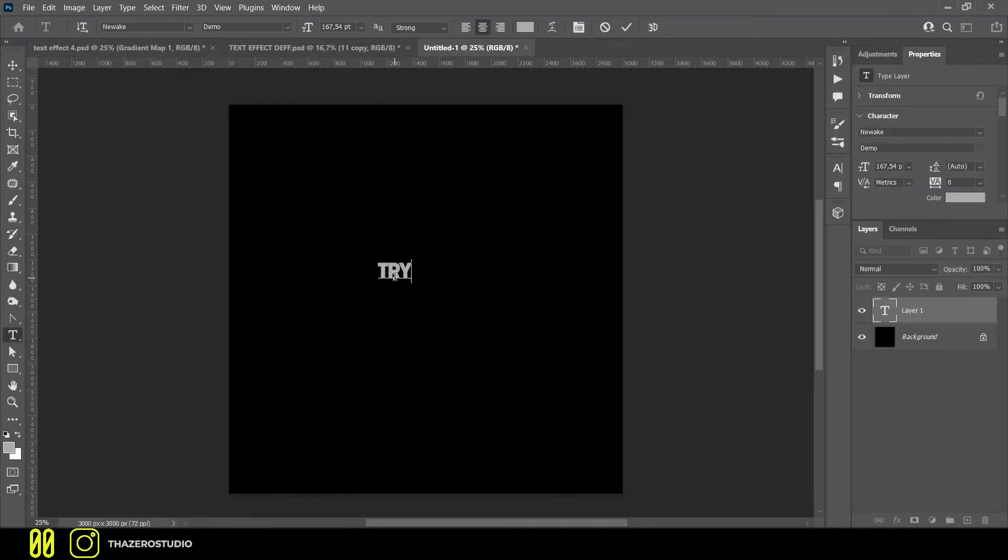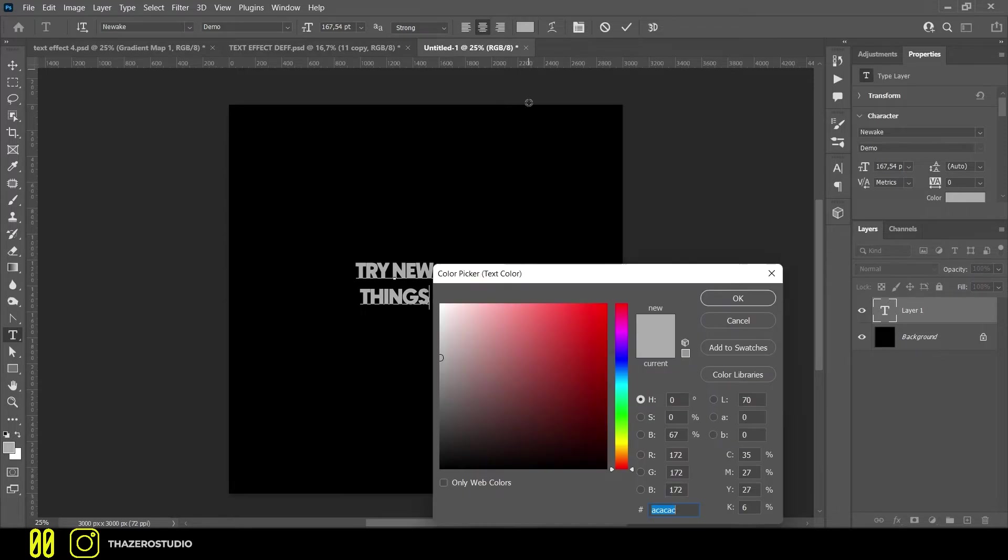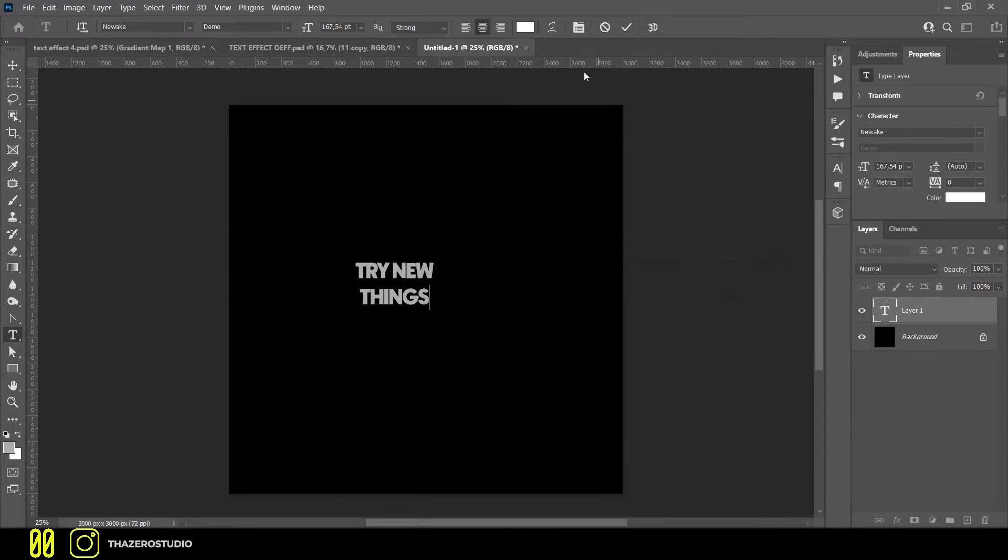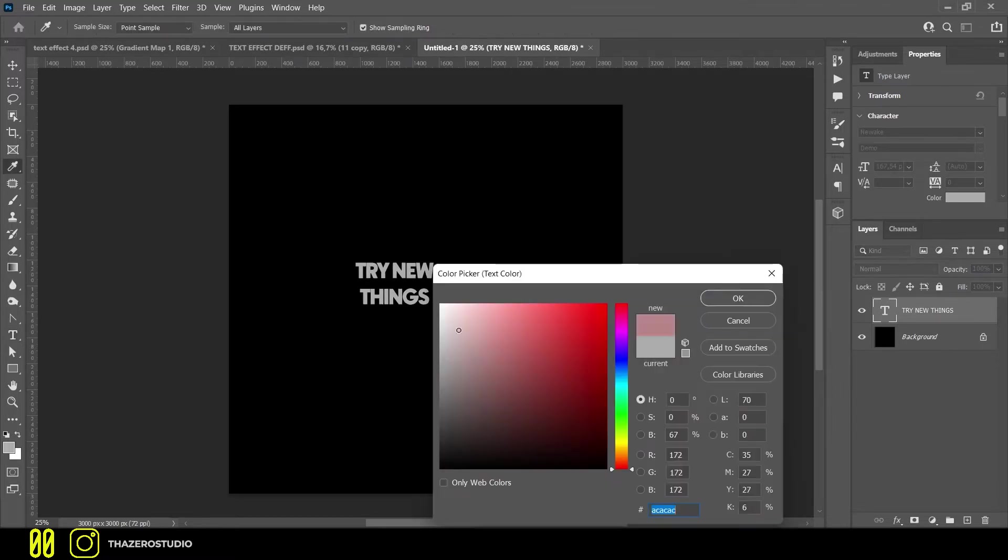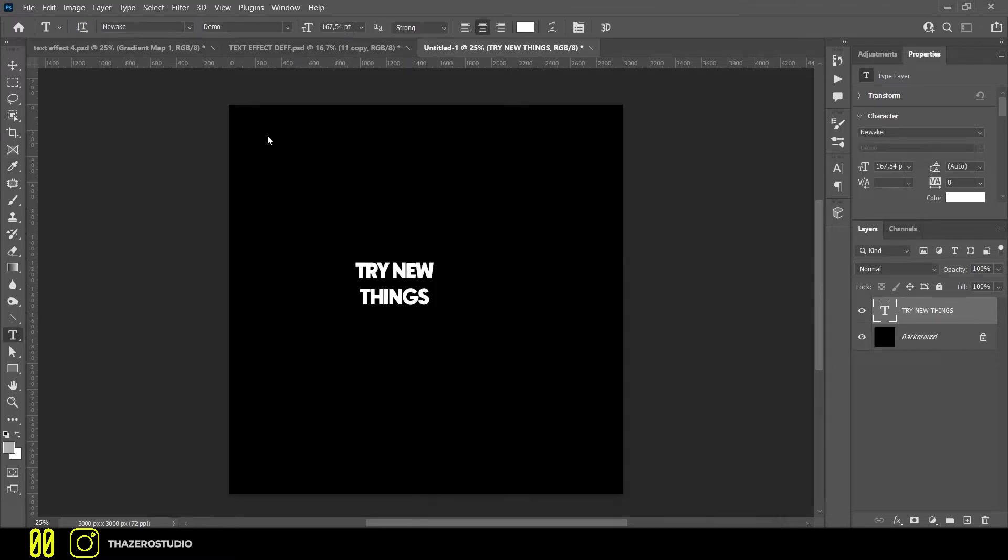Start by creating a text layer. It does not need to occupy all the space, indeed it is better that for the moment it is small enough, later we will go to enlarge it. Your background must be black and your text white to work on this effect.